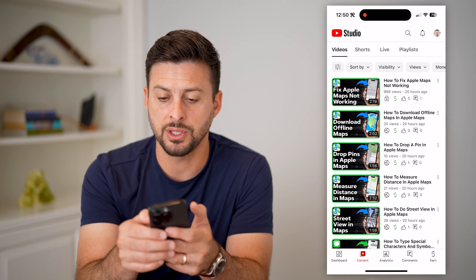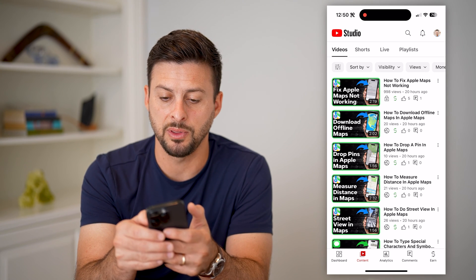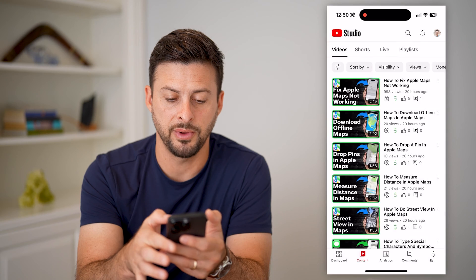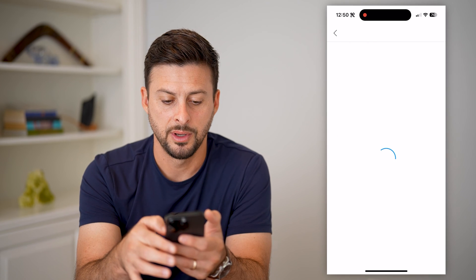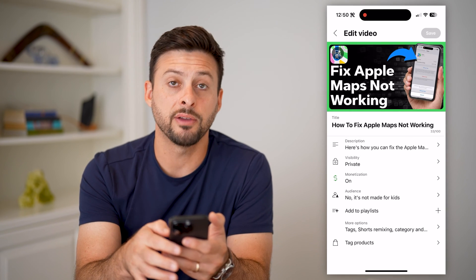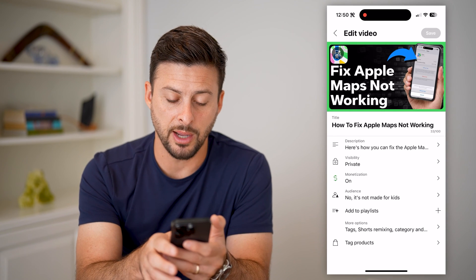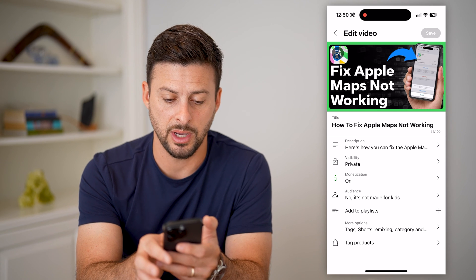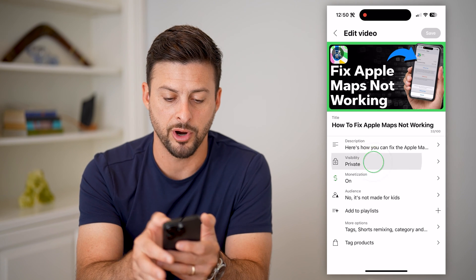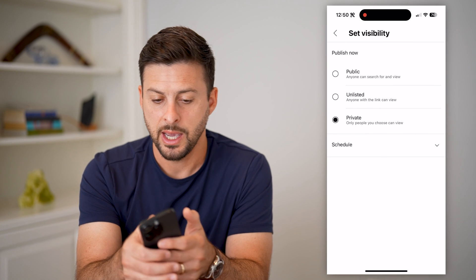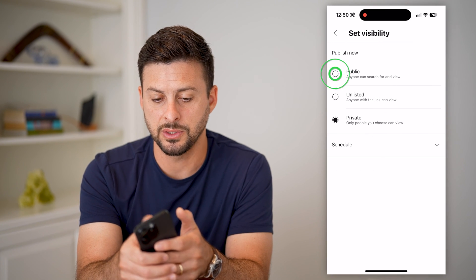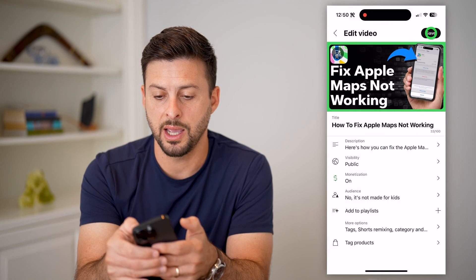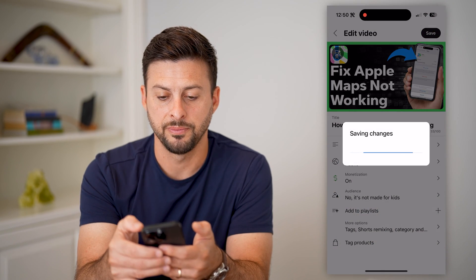I can change that just by tapping the three dots to the top right and hitting Edit Video. Then it'll give me a bunch of different options, including changing the visibility. I can tap on Private here, and all I have to do is switch it over to Public, go back, and hit Save.